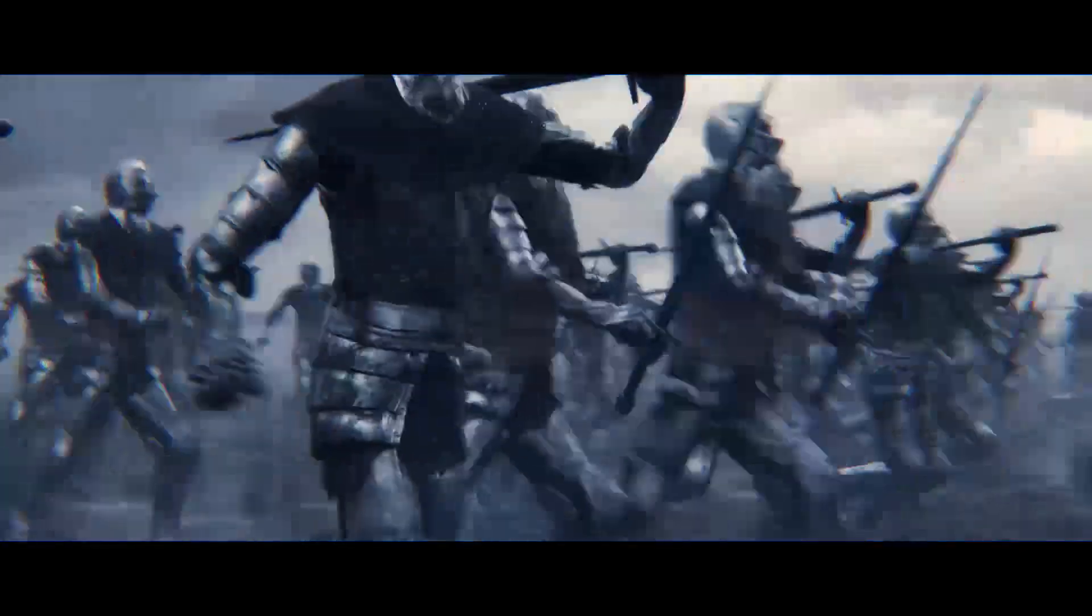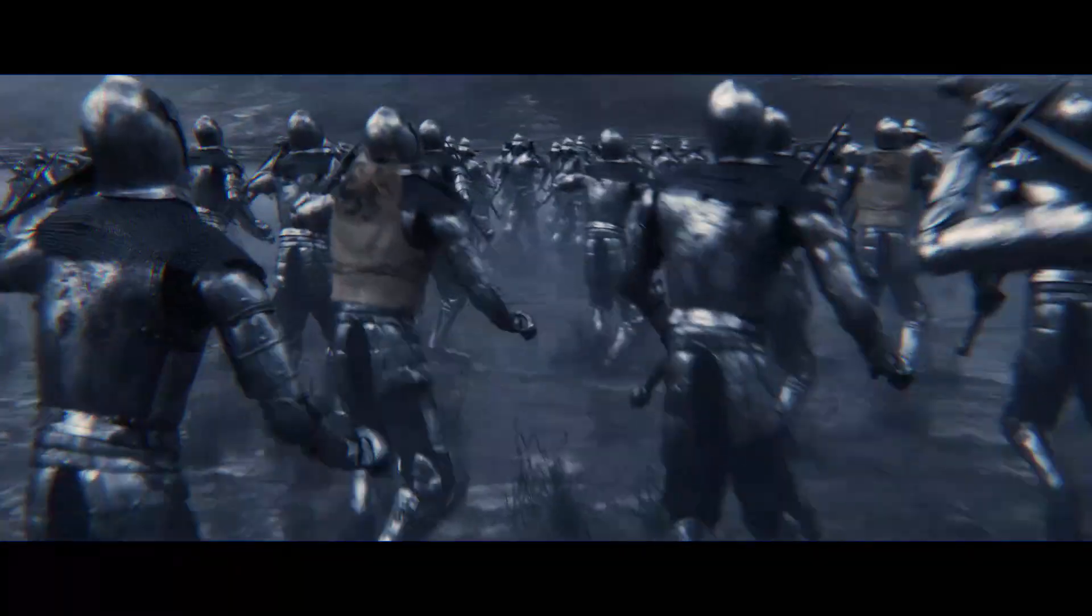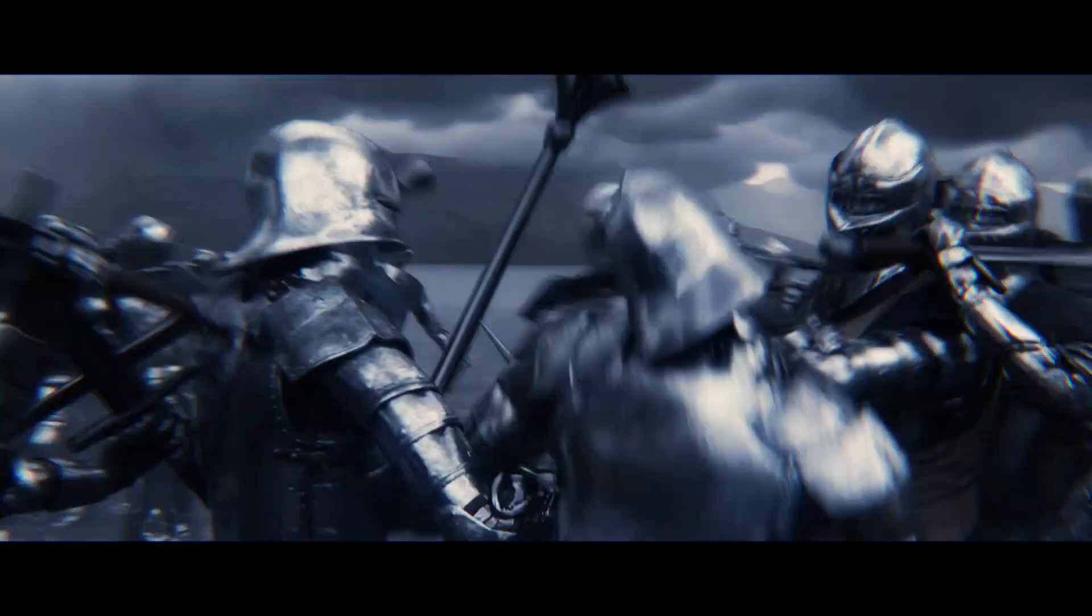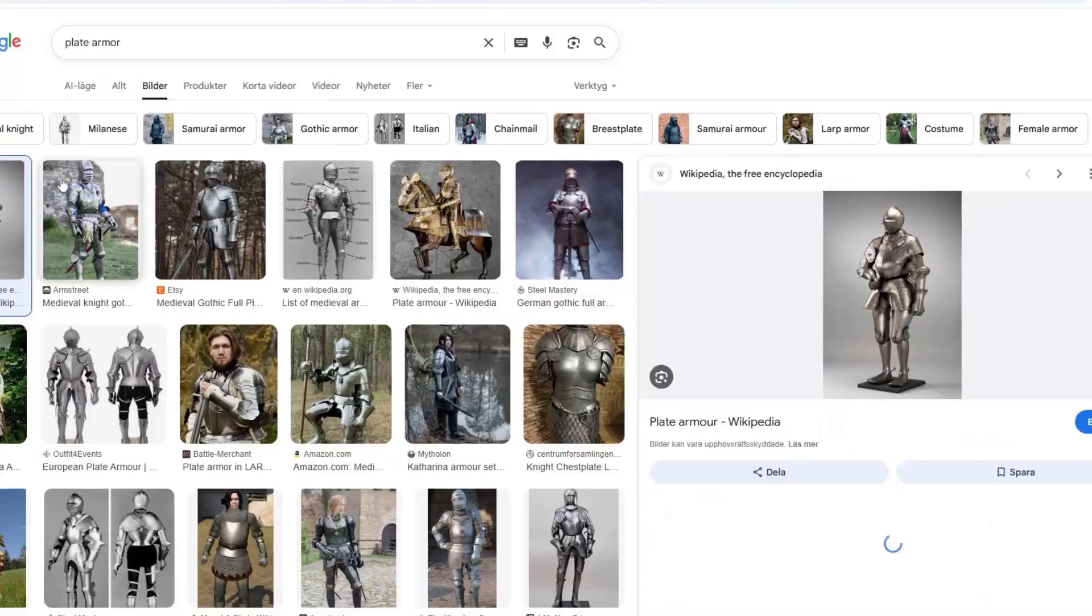Hello guys, in this video I'm gonna show you how I created this medieval battle scene from scratch in Blender.